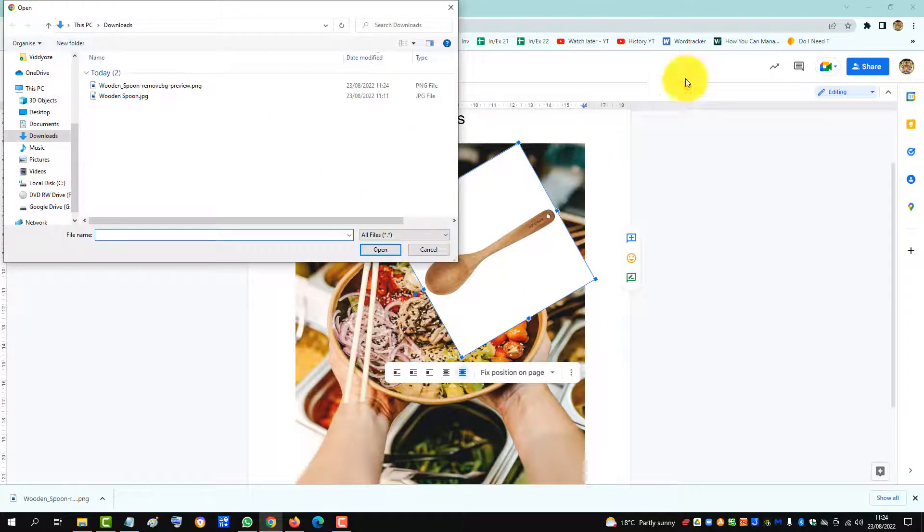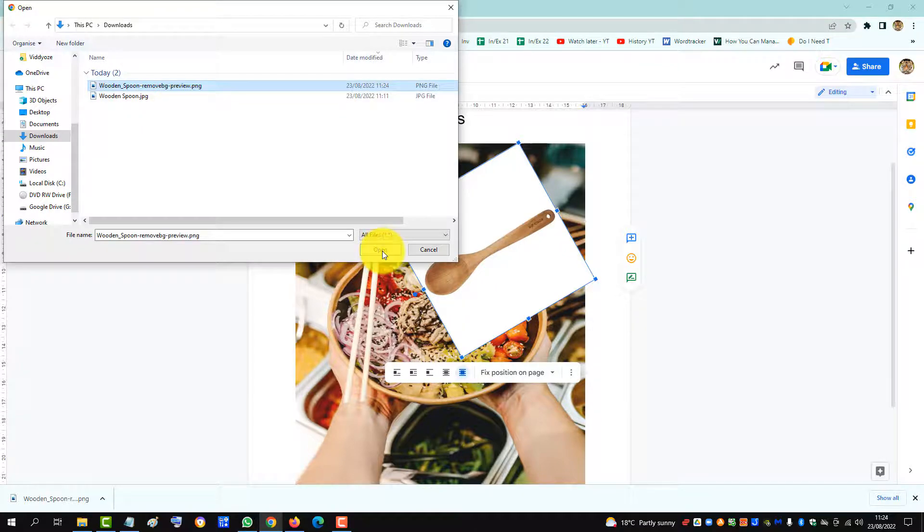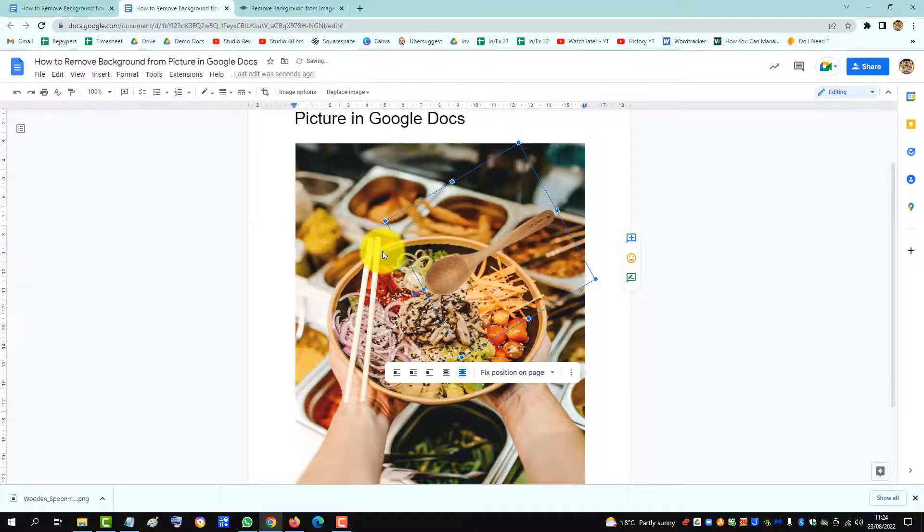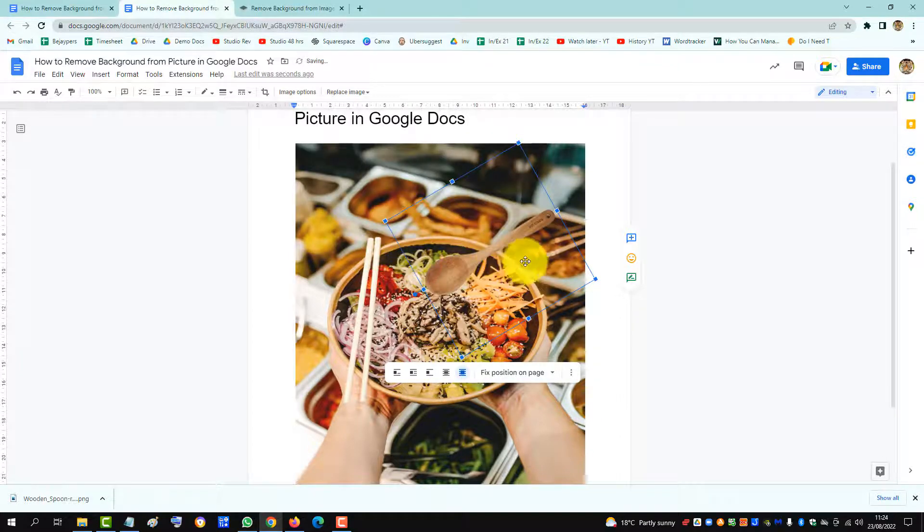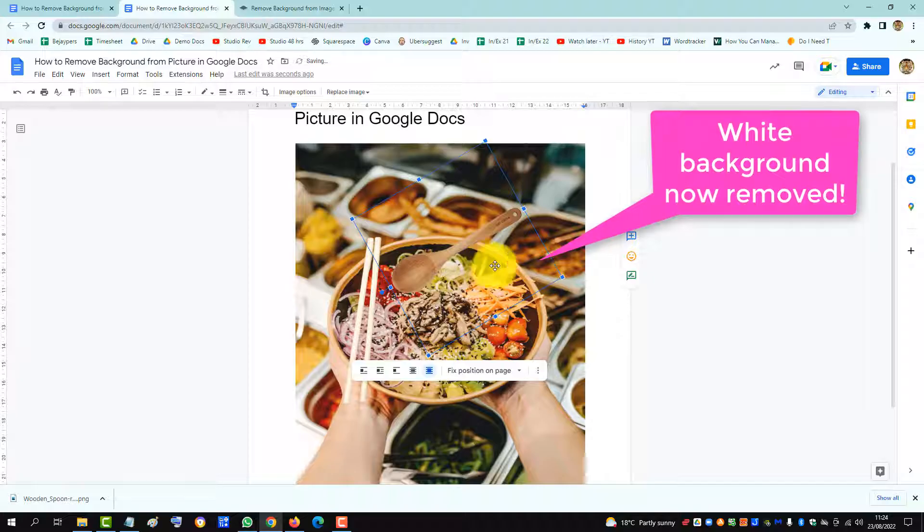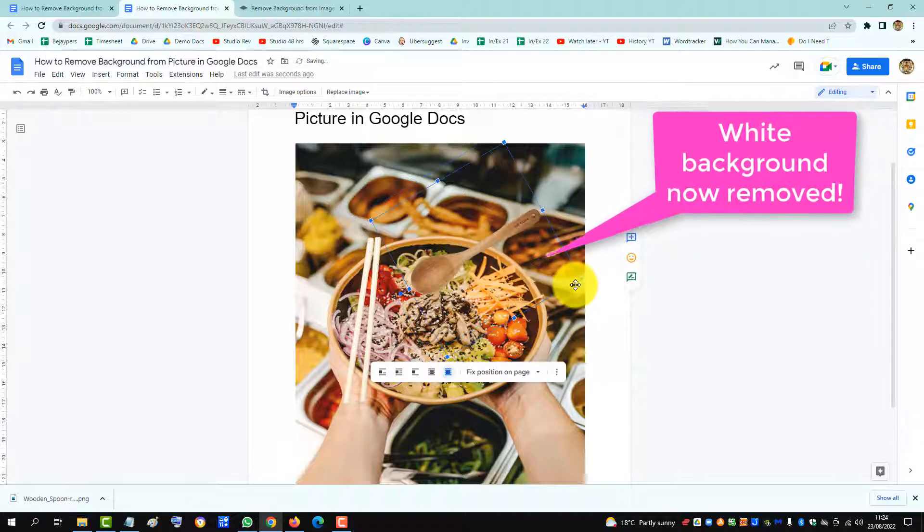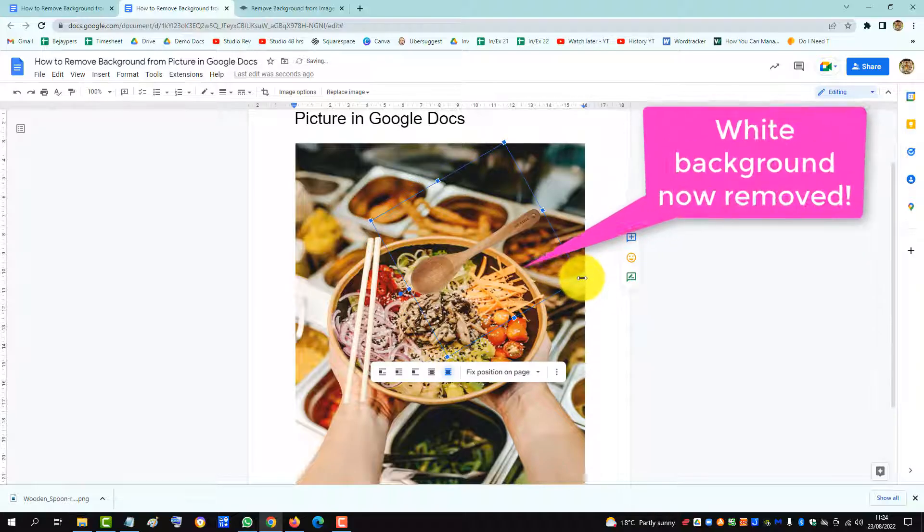So we get the PNG with the background removed. Open that one and there we have the background removed. And now we have the wooden spoon over the salad bowl.